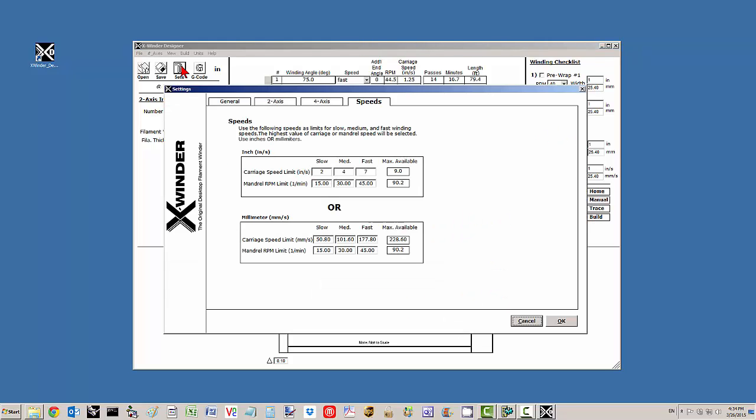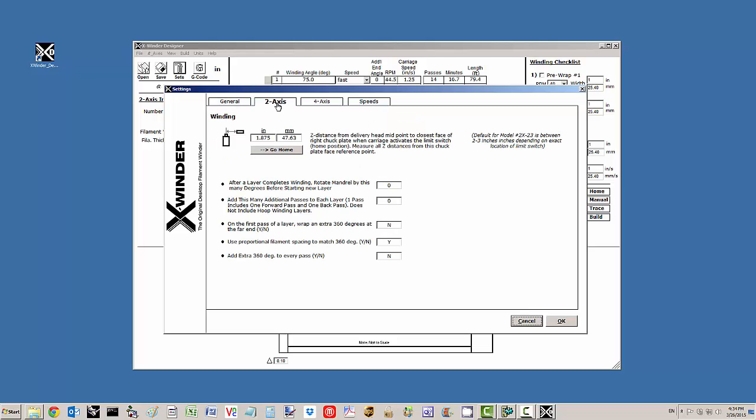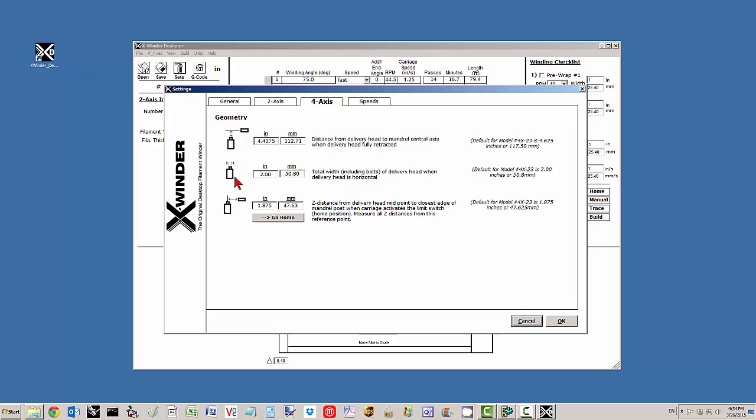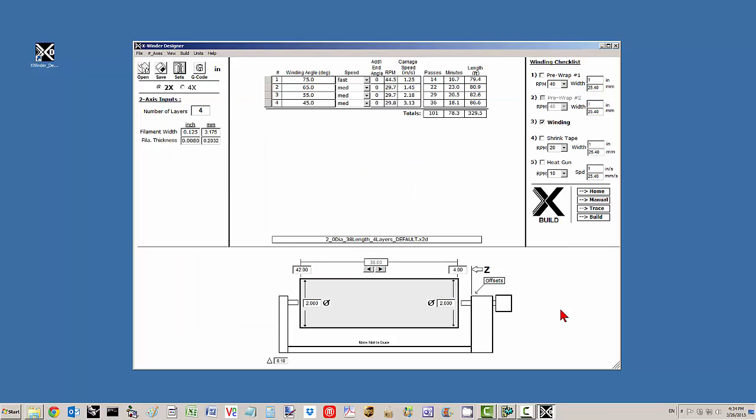Let's also go back to the settings and look at some of the other settings. Many of these are self-explanatory. In particular for the two-axis winding, you'll see some additional inputs here that allow different options during the winding process. The four-axis inputs are for a different video and we've already talked about the speeds.